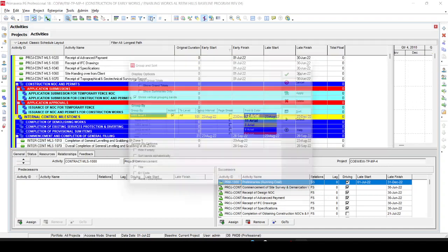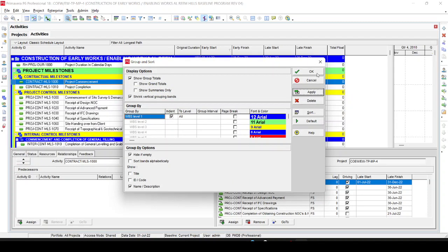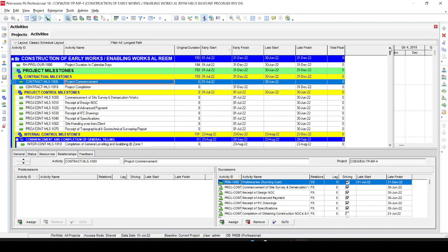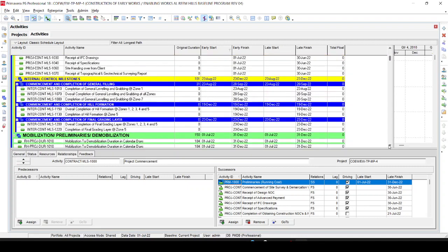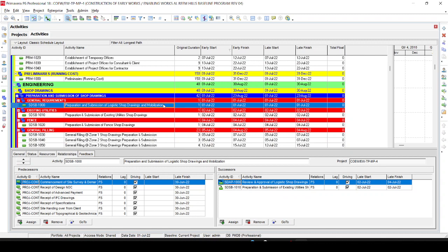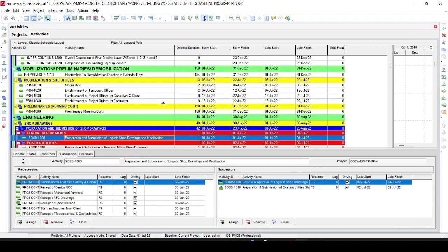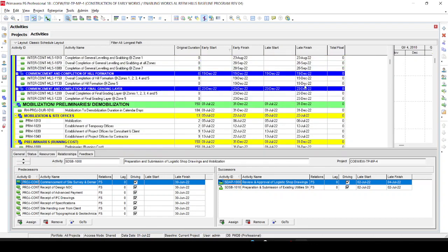After investigating the program, I find that the activity 'Preparation and Submission of the Shop Drawing' should be linked with Finish-to-Finish instead of Finish-to-Start. Let me open this activity — one moment.